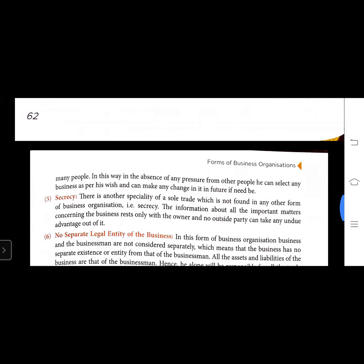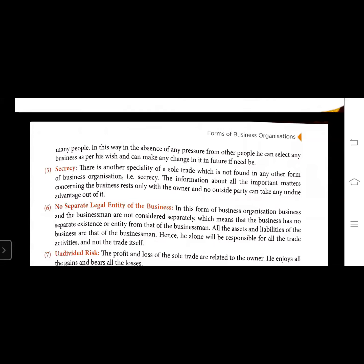There is no separate legal entity of the business in this form of organization. The business and the businessman are not considered separate - the owner himself and the business are the same. This means the business has no separate existence or separate entity from the businessman. All the assets and liabilities of the business are those of the businessman, so he alone is responsible for all the trade activities.